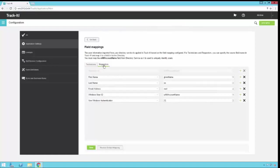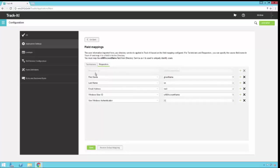Now I'm done with my technician mapping. I'm going to go over to my requesters. These are my end users that I'm going to import so they can use self-service. Basically the same thing. There's a requester ID, and we map that to the SAM account name from Active Directory. That's our unique identifier. Can't change that one. All these other ones you can change. If you want to use Windows authentication to allow those users to connect in using their AD credentials, and not have to remember a Track-It user ID and password, you can go ahead and leave this setting, and we'll go ahead and flip that on for you.